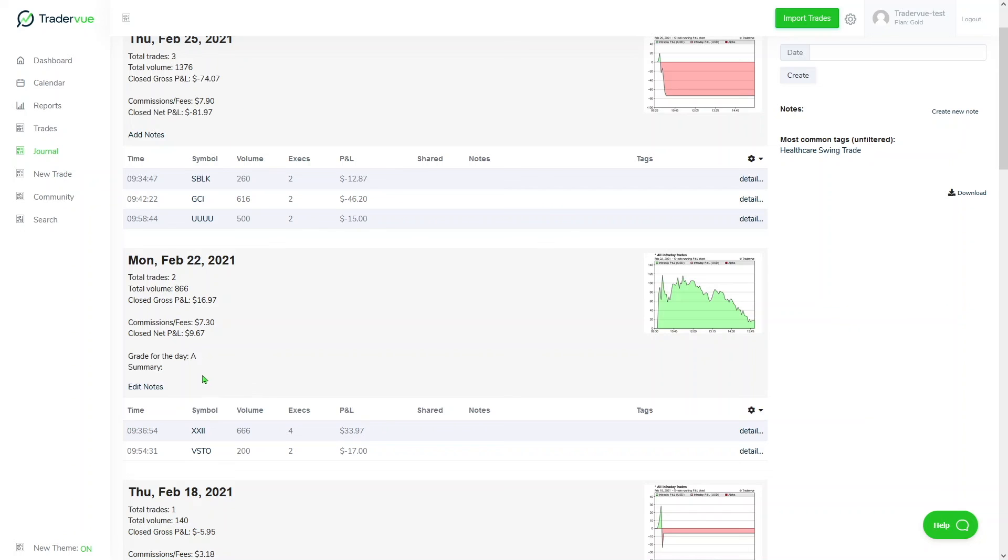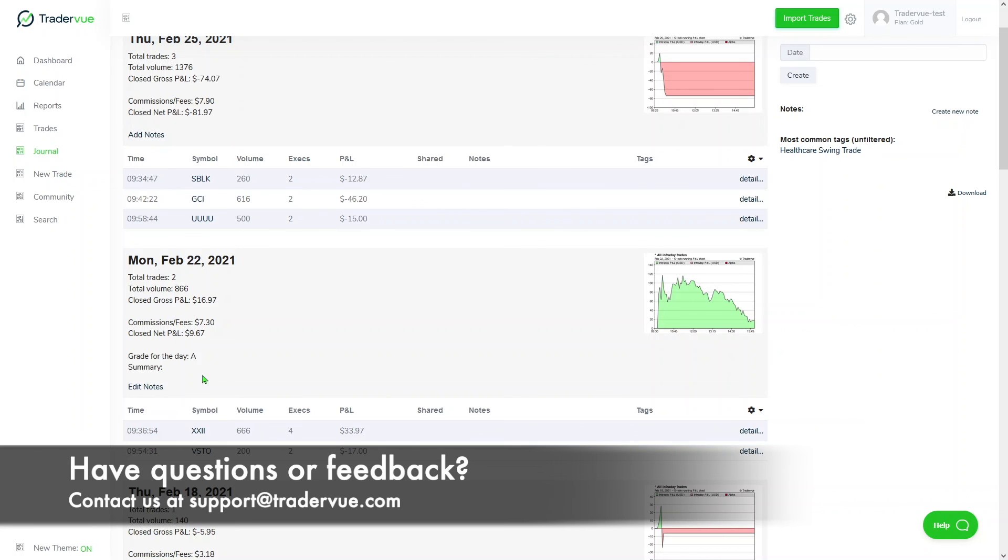There is much more you can do with TraderView. In this tutorial, we just scratched the surface, and so we invite you to explore the tool. If you have any question or feedback, please reach out to us at support@TraderView.com and we'll be more than happy to assist you.